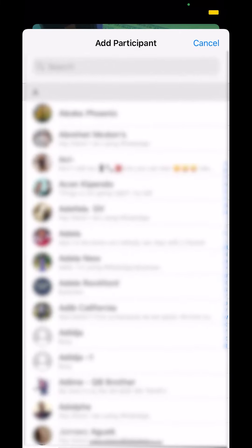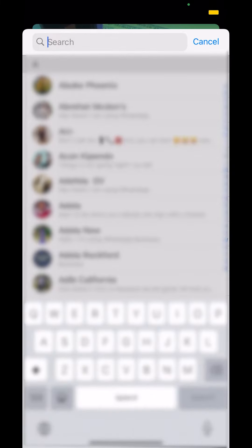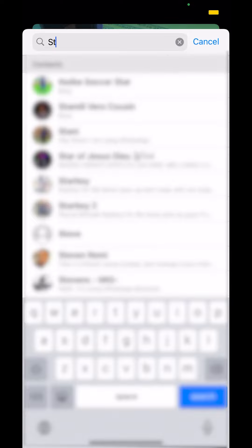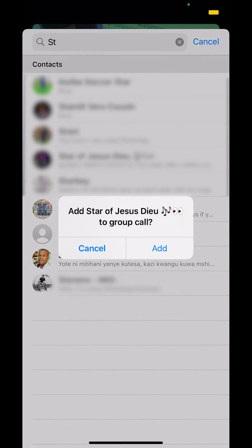Tap on that. Then you're gonna have an option to add another person. Make sure you tap on the person's name that you want to add in the video call. Once you find the person, type on their name. Then they're gonna be added to the group call. Make sure you tap where it says add right there. Then you can start ringing, and that's how you add another person to a video call on WhatsApp iPhone.